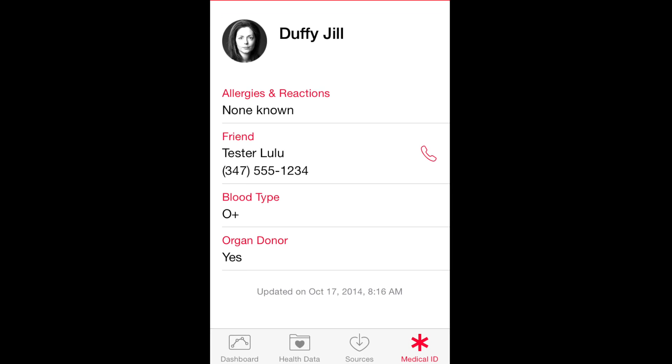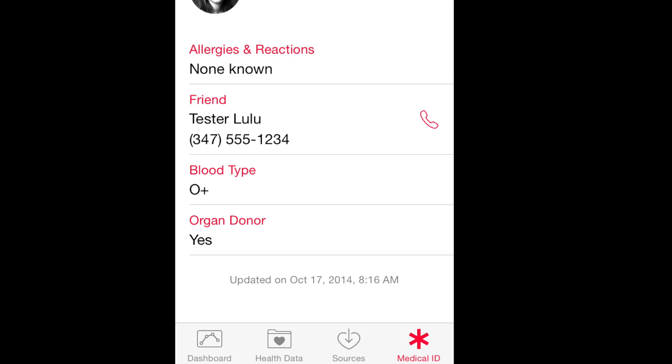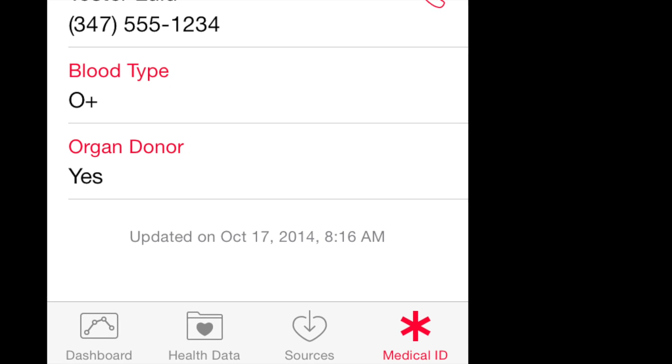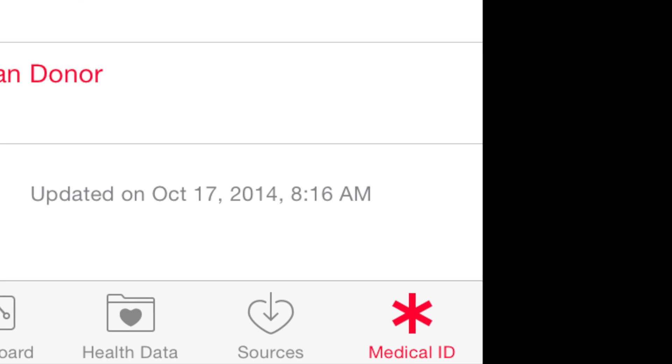So how do you set that up? You just use the medical ID button in the Health App. That's all there is to it.